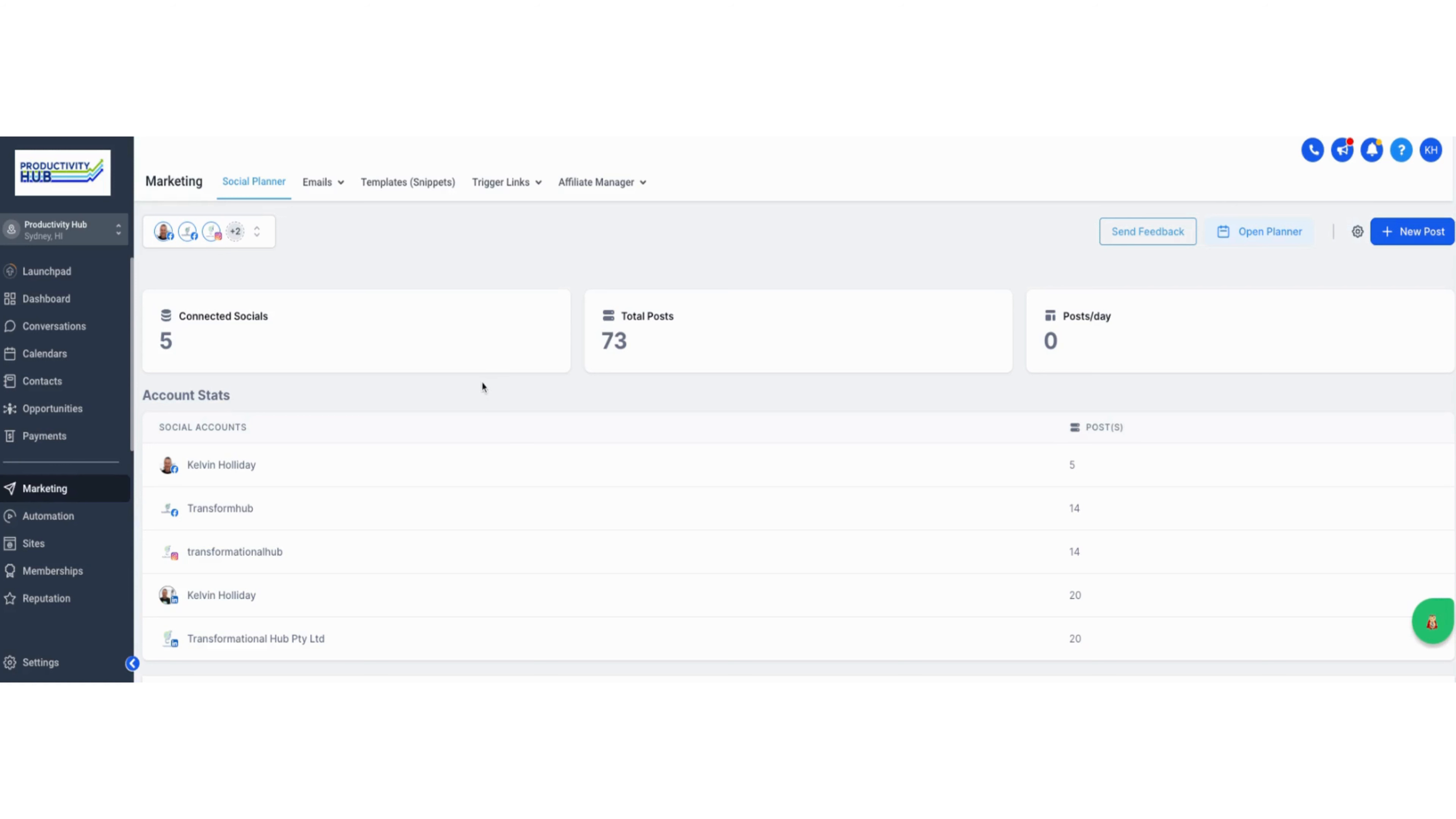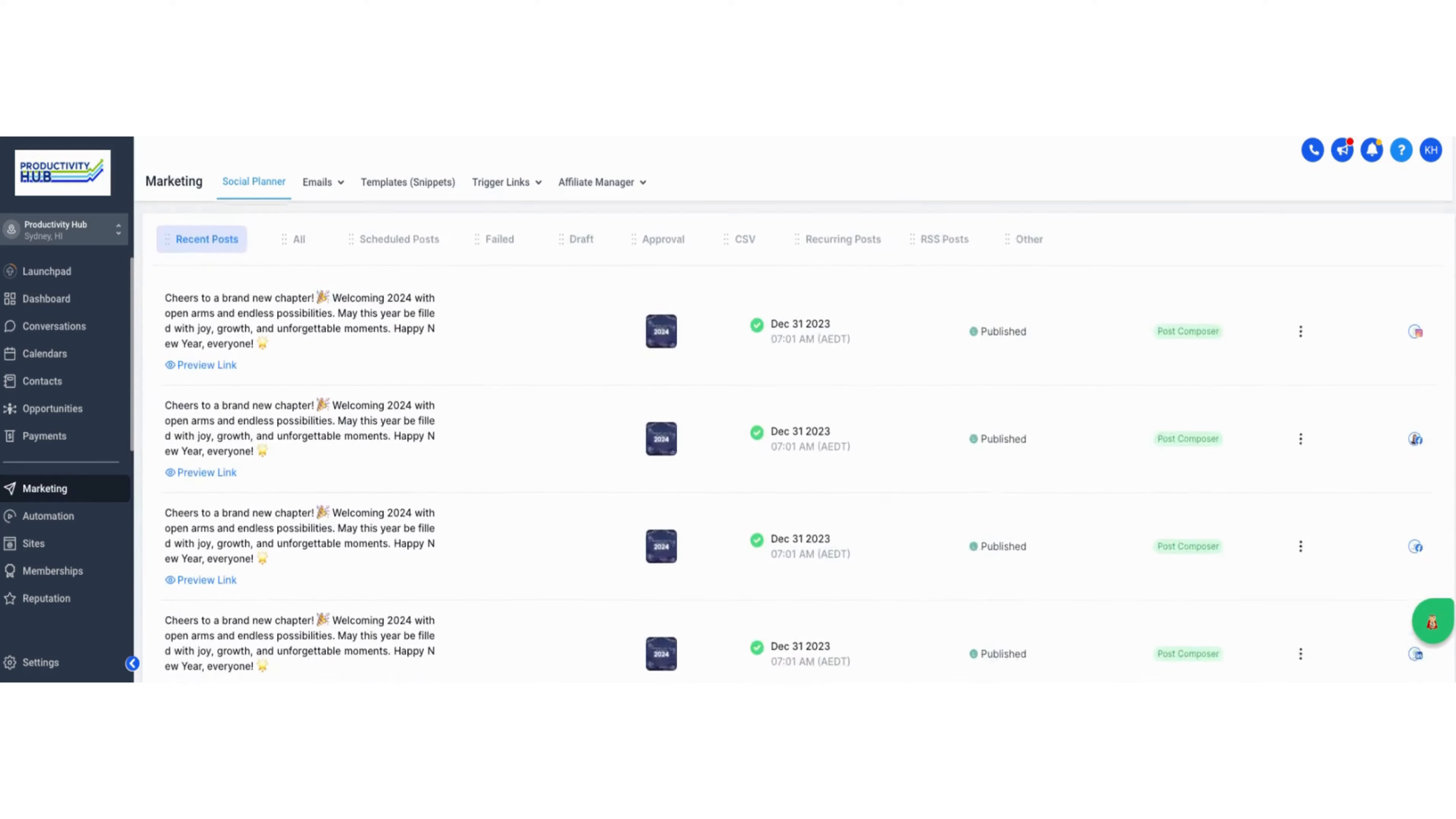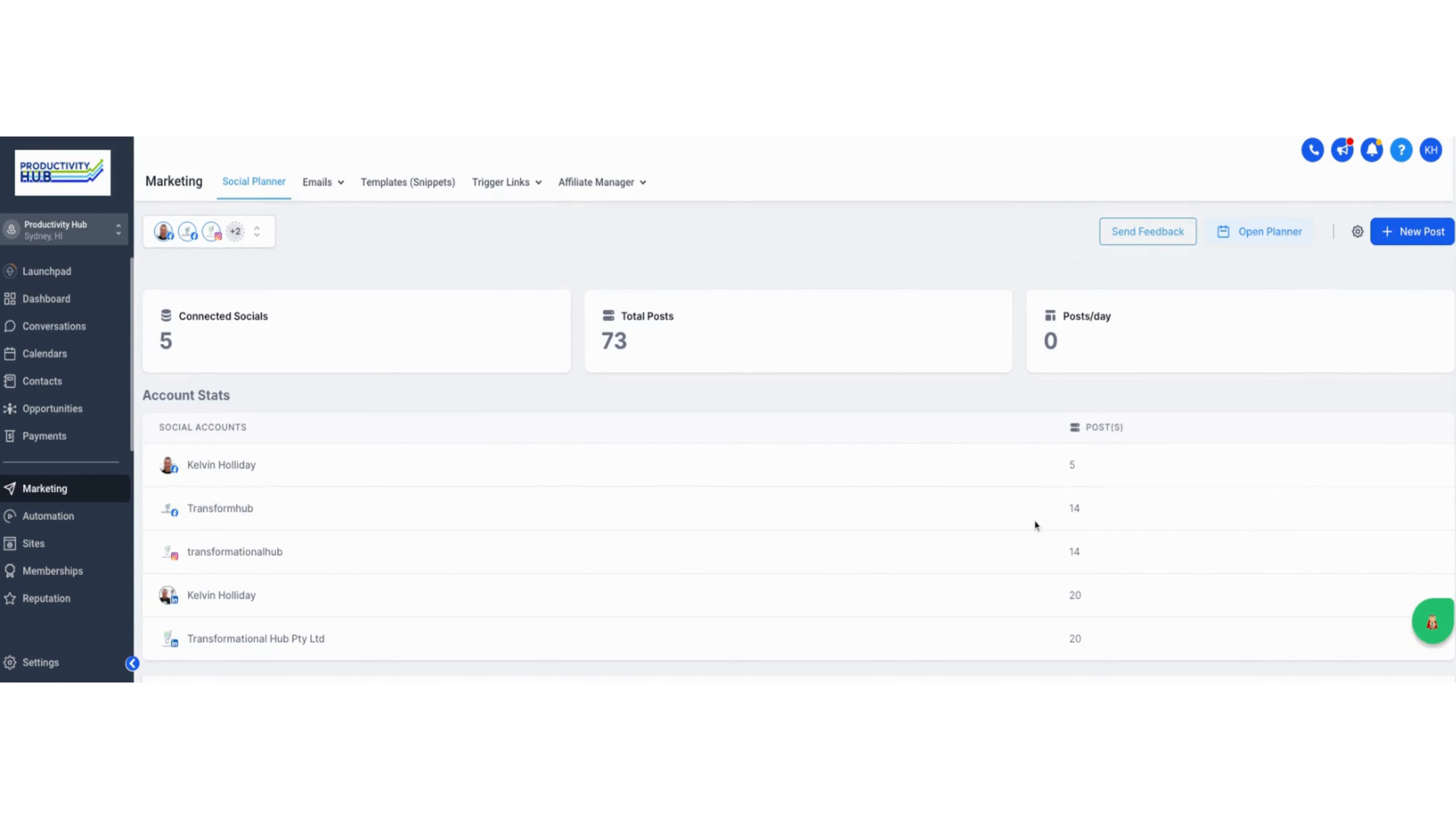Just here on this social media planning dashboard, you'll see in the top left hand corner all the different pages you can do. Once you get your setup done, you'll be able to get all your social medias in here and all the different accounts. You can work out every post and schedule them out through this process as well.